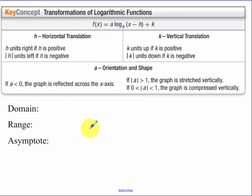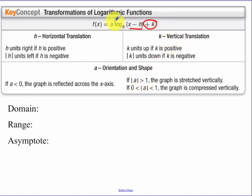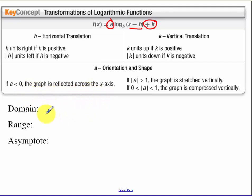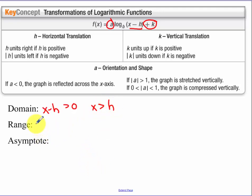Now our translations. Whenever I'm adding or subtracting something to the x inside the log, you're going to be moving left and right. The number being added outside of the log function tells you up and down. The value a tells us whether it's a vertical stretch or compression, and if a is less than 0, we're going to reflect across the x-axis. As a reminder: for domain, x minus h has to be greater than 0, so x has to be greater than h. Your range is always all real numbers. Your asymptote is x equals h.